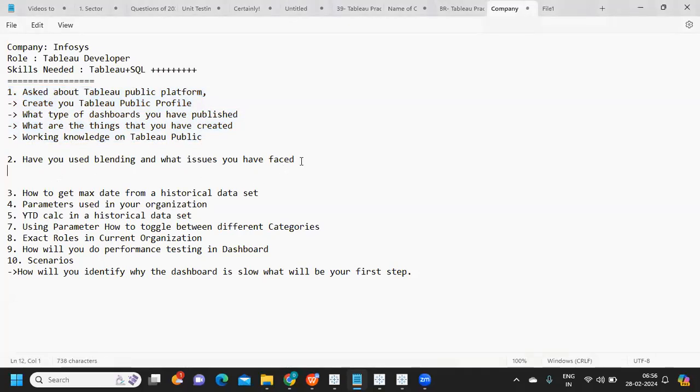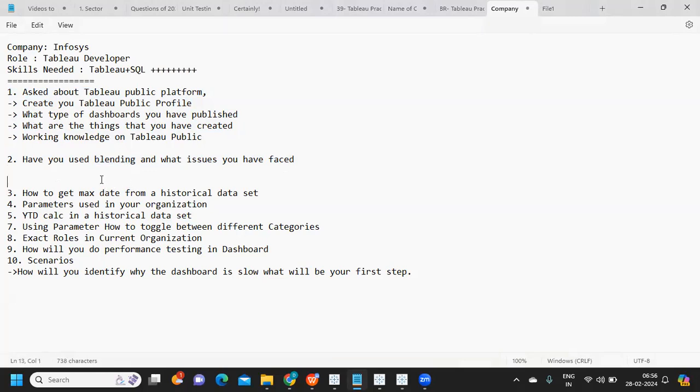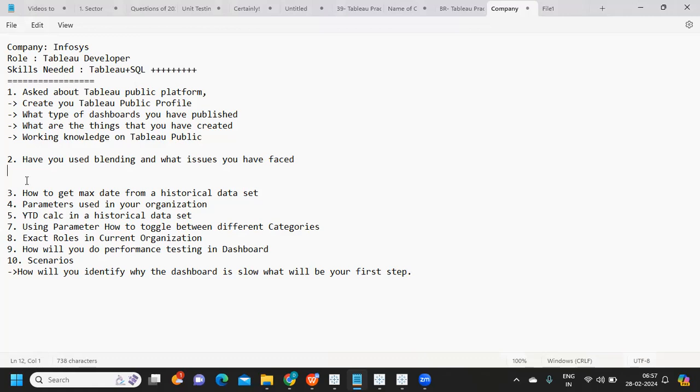The second question is: have you used blending and what issues have you faced? This has been asked many times. When using different data sources, we go with blending. But think from the organizational perspective - why do I need data from two different data sources when I'm already spending effort and money getting data into a proper system? And what are the issues faced?